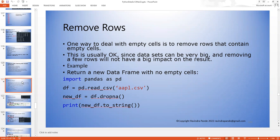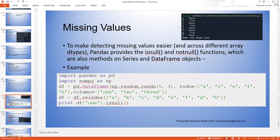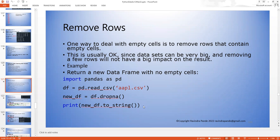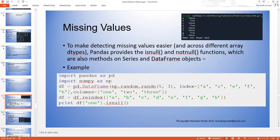Dropna is part of the data frame and we use pandas to have the data frame cleaned up. Try to use dropna and find out how it actually executes on a ground level.